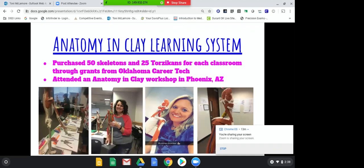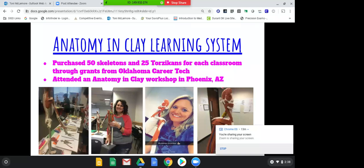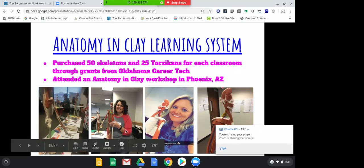We purchased 50 skeletons originally in our classroom through a grant we wrote from Oklahoma Career Tech. Oklahoma Career Tech has a grant every year you can apply for. We wrote this grant to buy these skeletons, and if you go to the anatomy and clay website, all I did was copy and paste their information into the grant proposal, and we got $15,000 to purchase these skeletons and to send us to a workshop. We bought the skeletons the first year and shared them — two students to a half, because they come as a whole but you can split them in half.